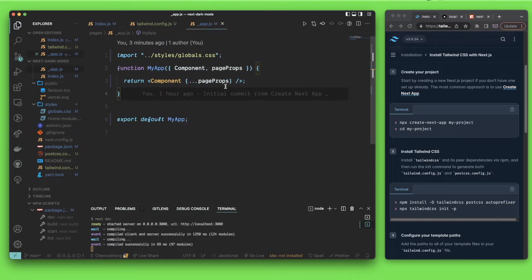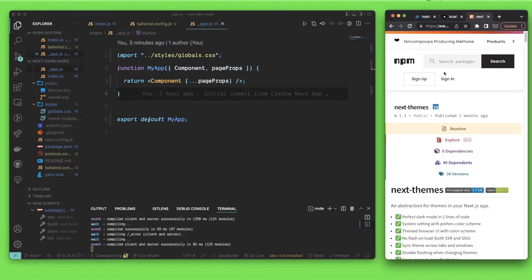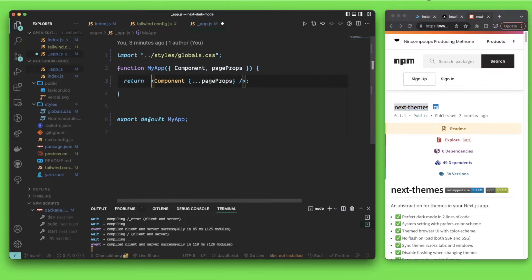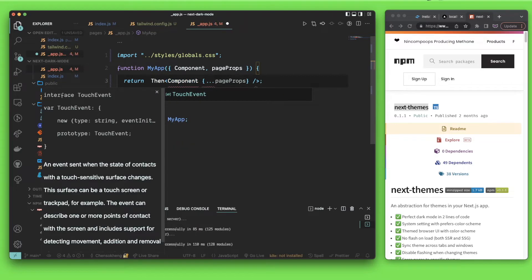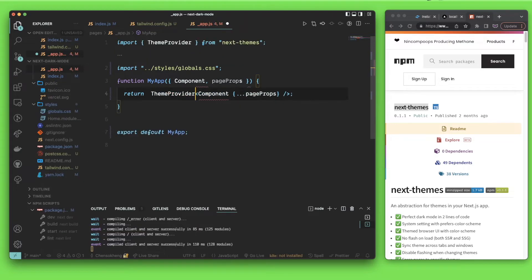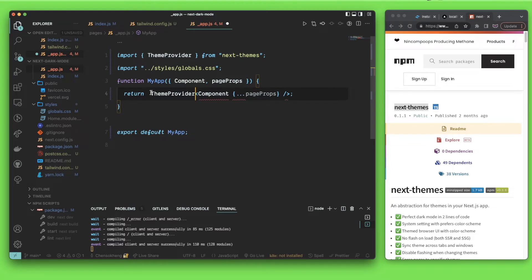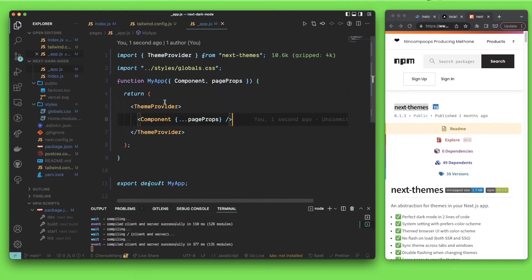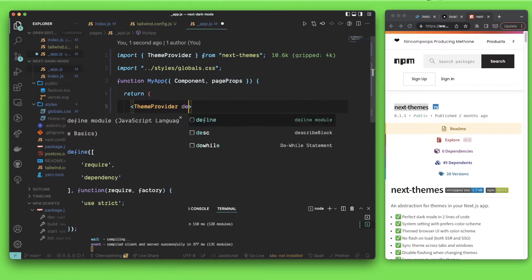Next, you need to go into npm to install one package. I use the package called next-themes — please go ahead and install that, I've already installed it. After you install it, you need to go into _app.js and import ThemeProvider from this package.